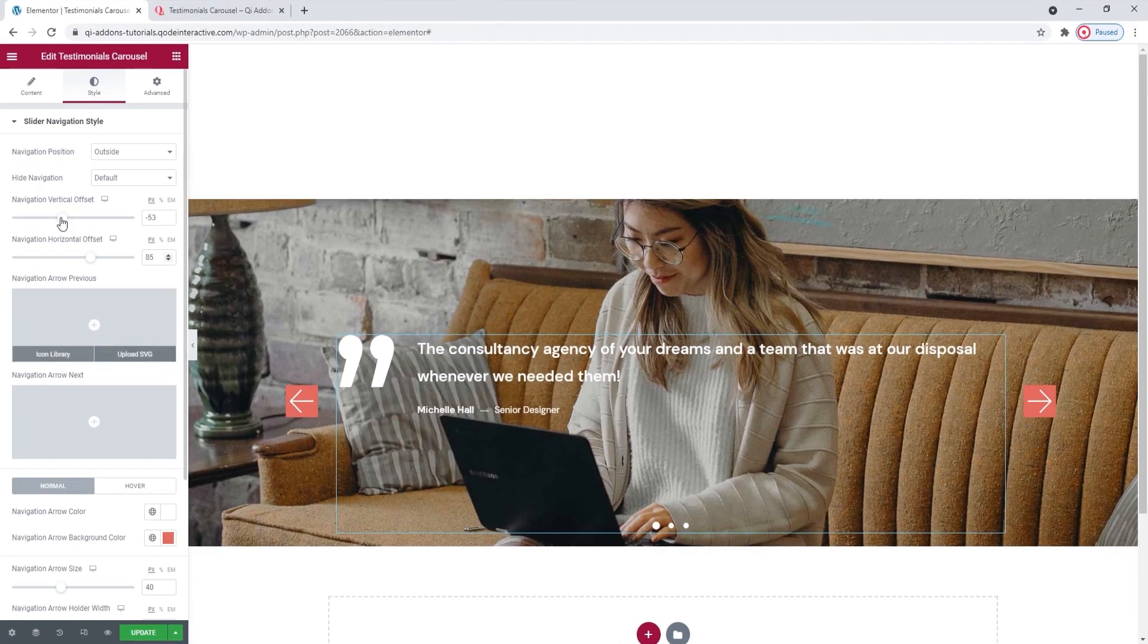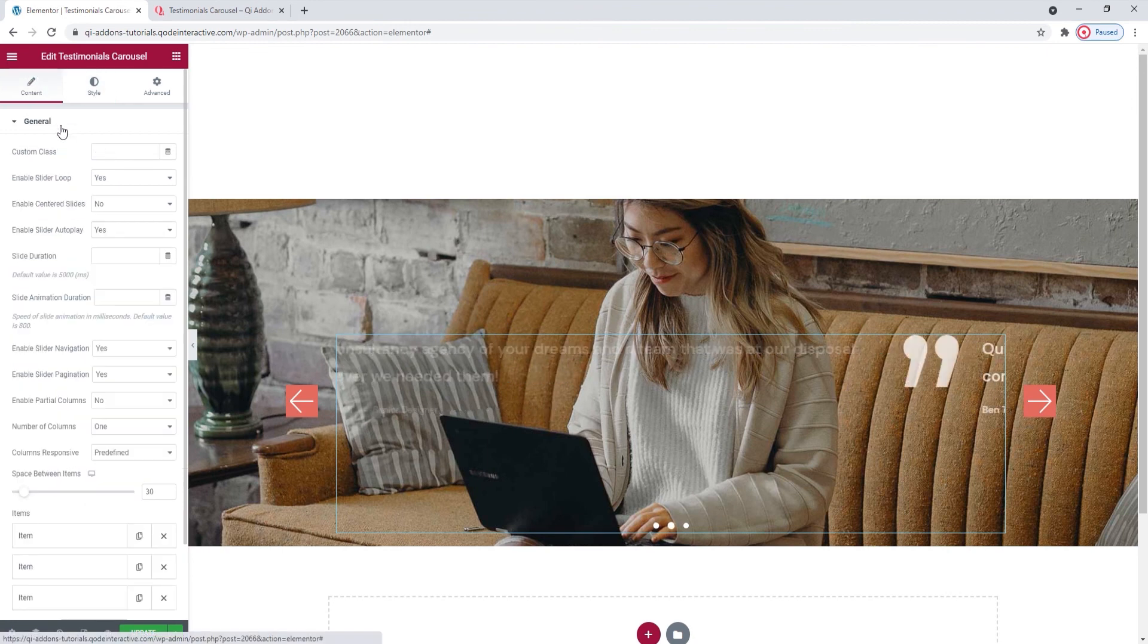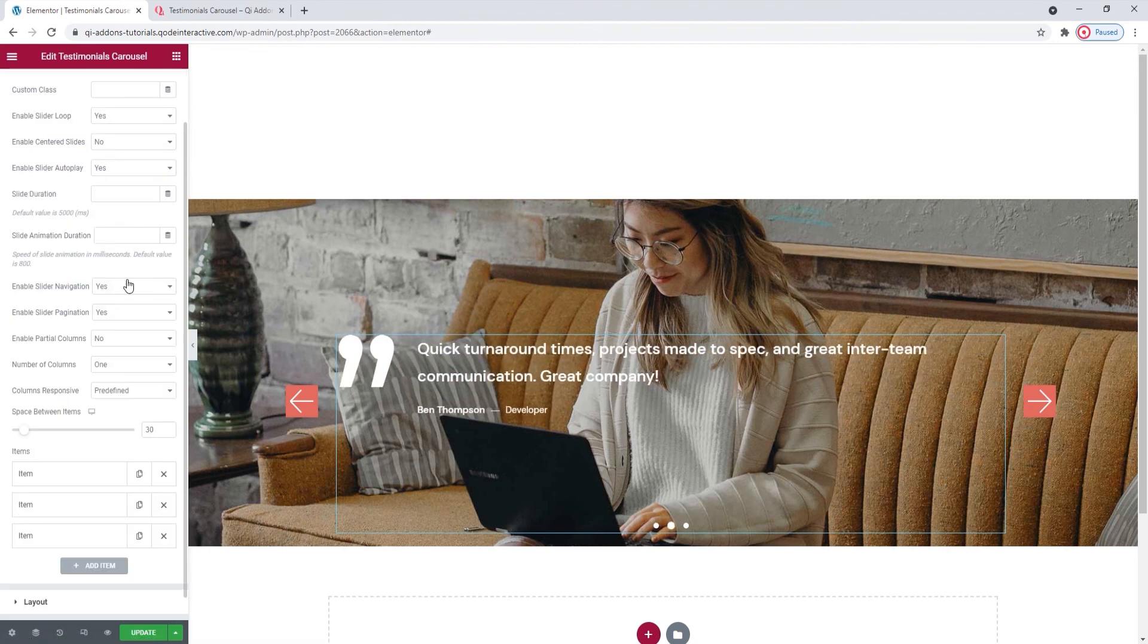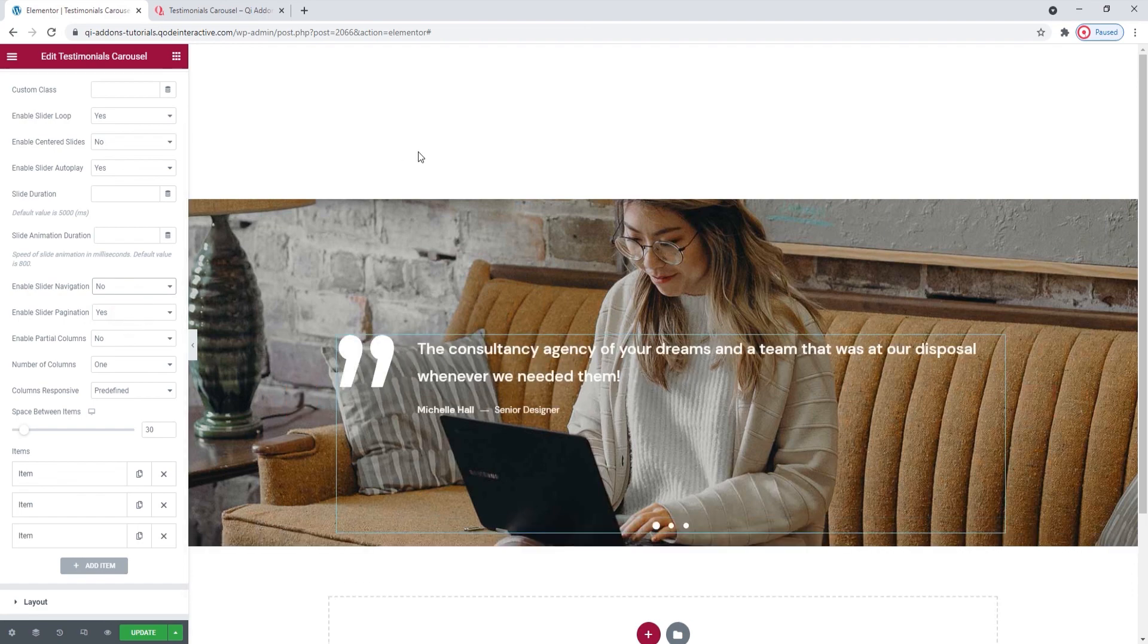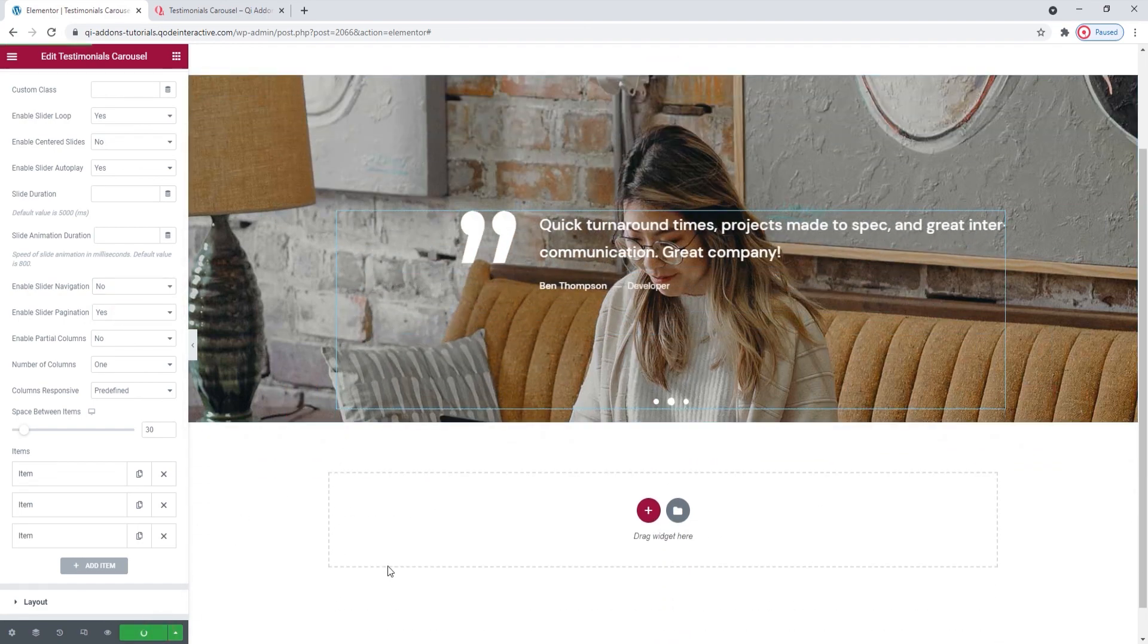That's it for the slider navigation style settings. I'll turn off the navigation now as I enabled it only to take you through the options. And update so I can save my work.